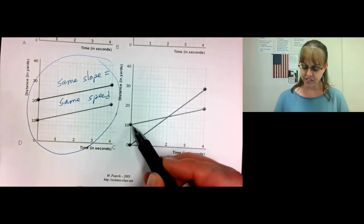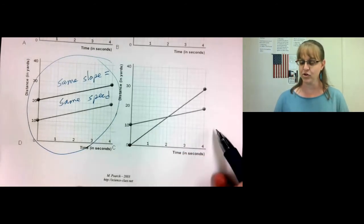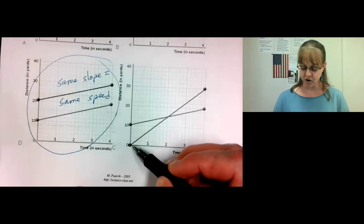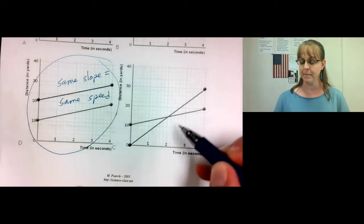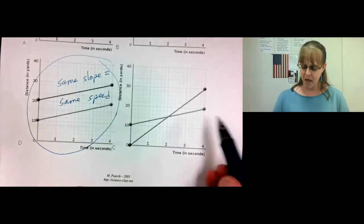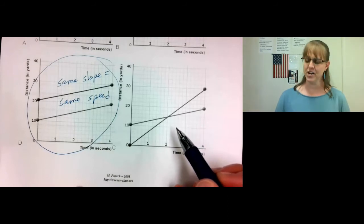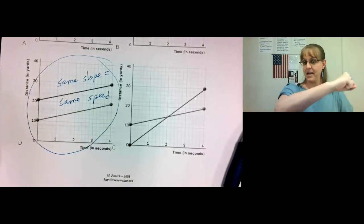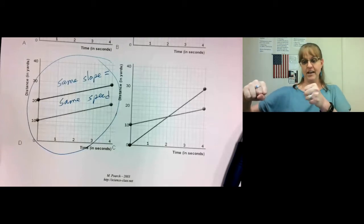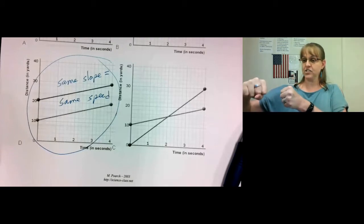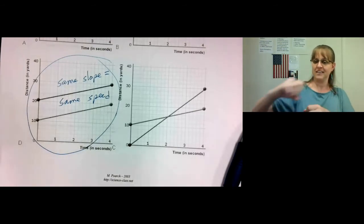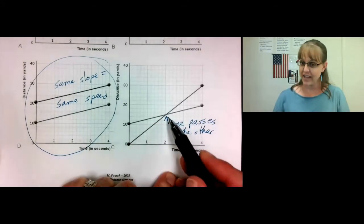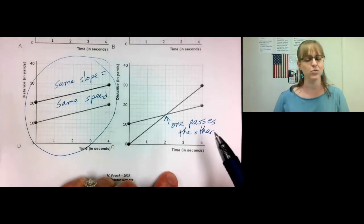We have one object that starts at 10 yards and goes to 20 yards over a time of four seconds — it goes fairly slowly, see the shallow slope. Then we have another object that starts at zero yards and goes to 30 yards — this one moves much more quickly, see the steeper slope. But do the two objects run into each other? No. One moves faster than the other, so one starts at zero and ends up at 30, the other starts at 10 and ends up at 20. They both take four seconds to do that. So one object passed the other because it was going faster. Right here, one object passes the other — they do not run into each other.